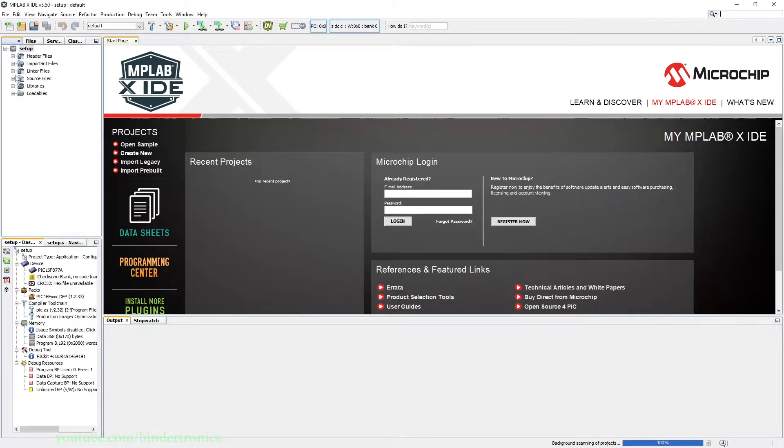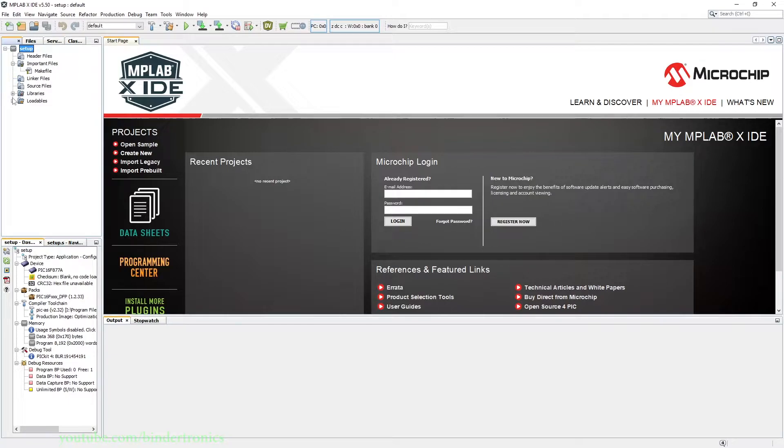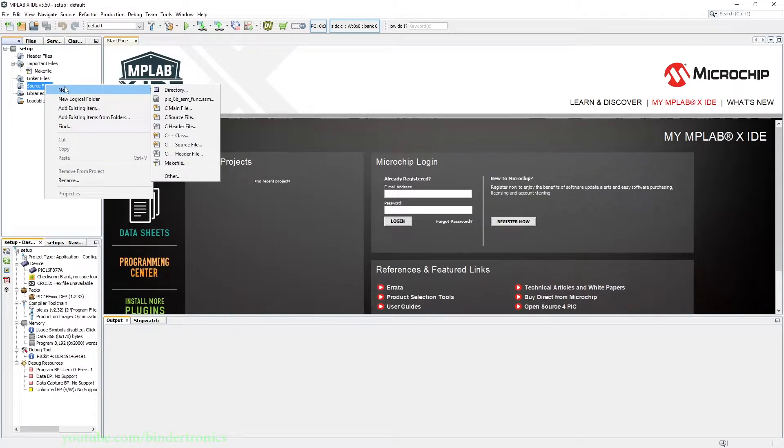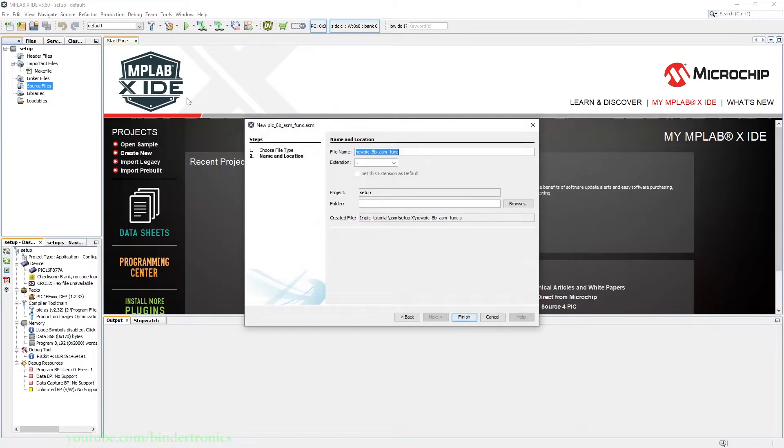Okay, and then we are greeted with an empty project folder. First, click on Source and then we want to create a new PIC8 assembly file. We are not going to be calling it asm.